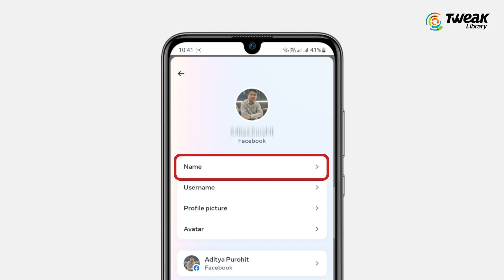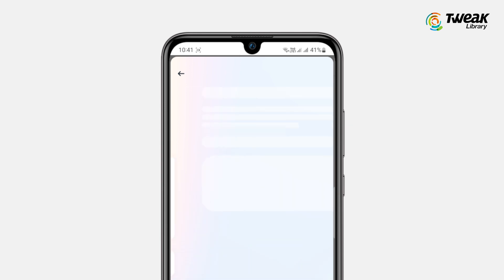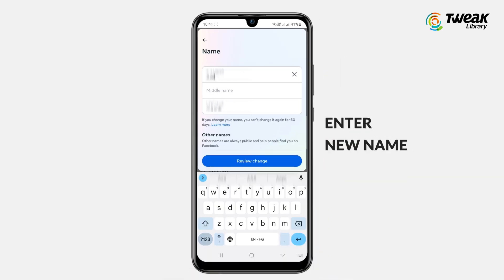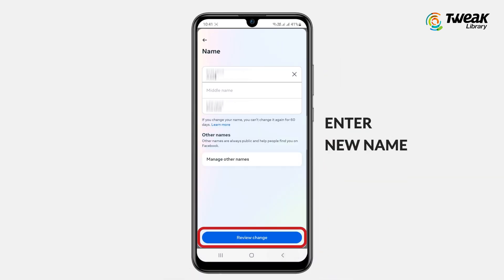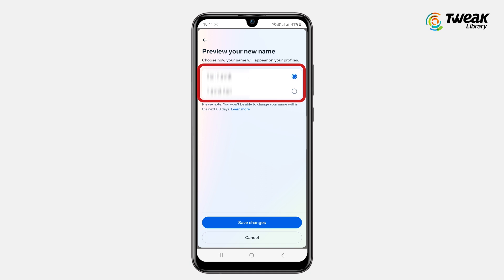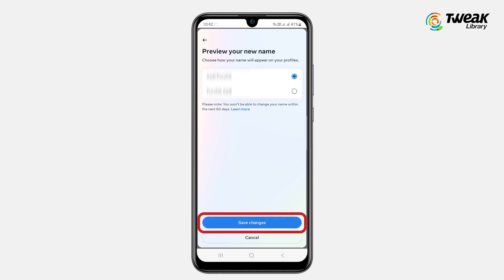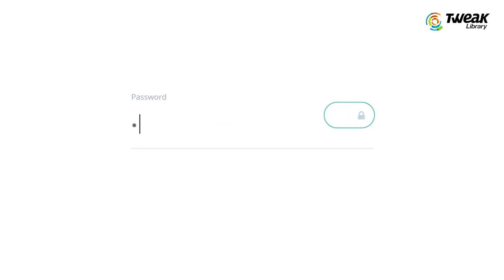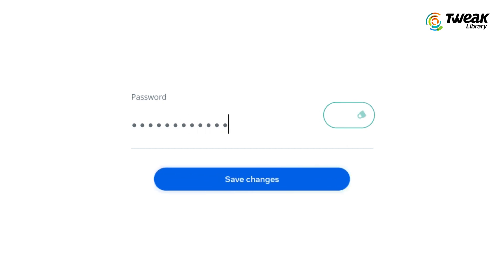Tap on your Facebook profile, then tap on Name. Now enter the new name and hit Review Change. Double-check, as you cannot change it again for the next 60 days. If you get an option to enter your Facebook password, enter your password and tap on Save Changes.